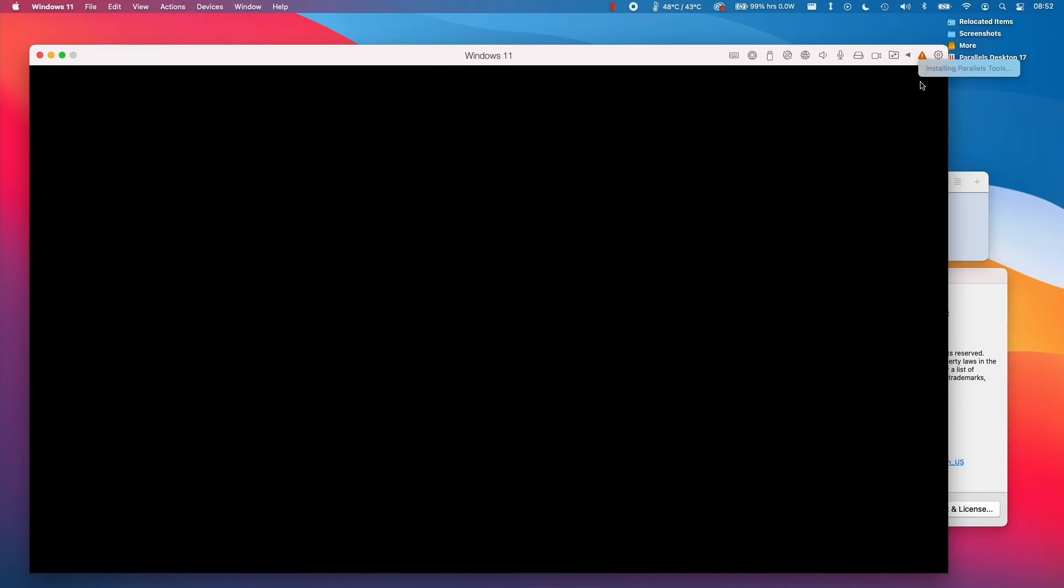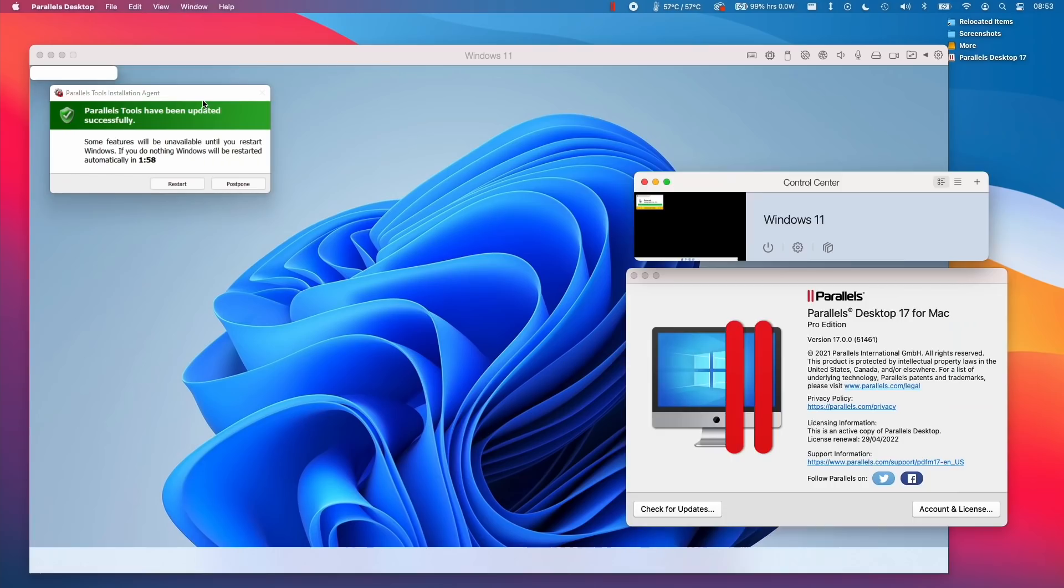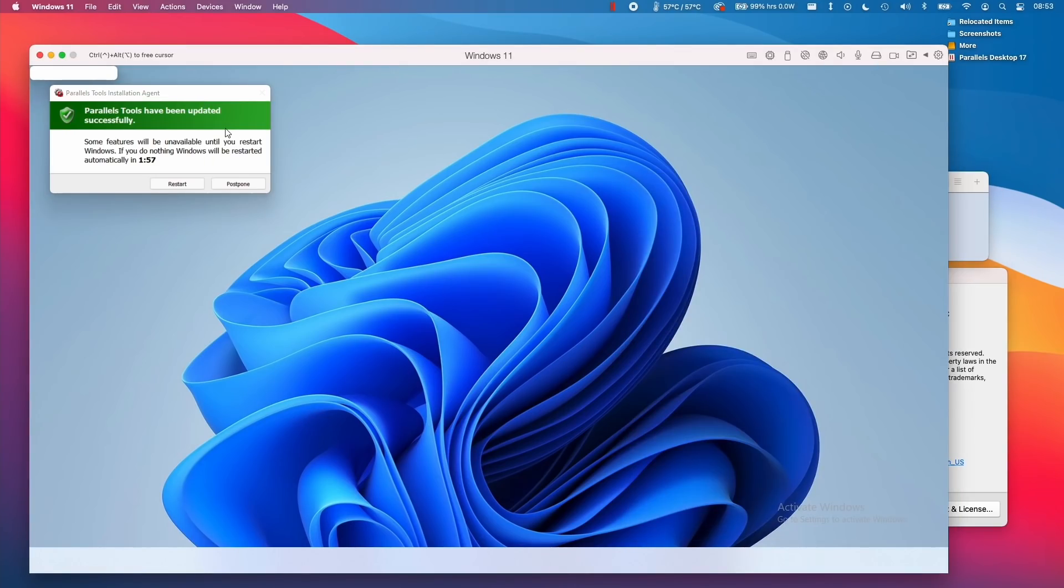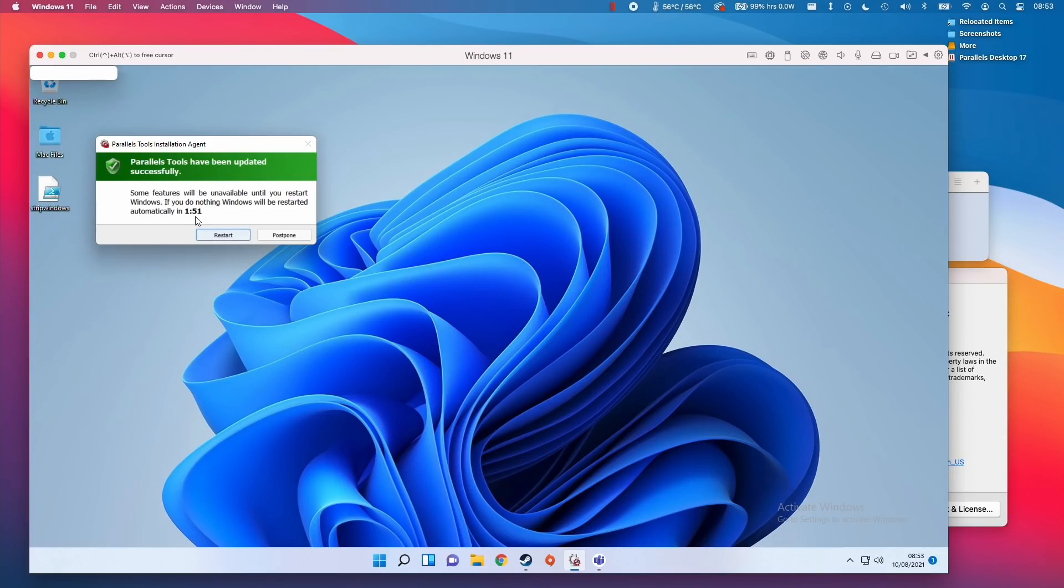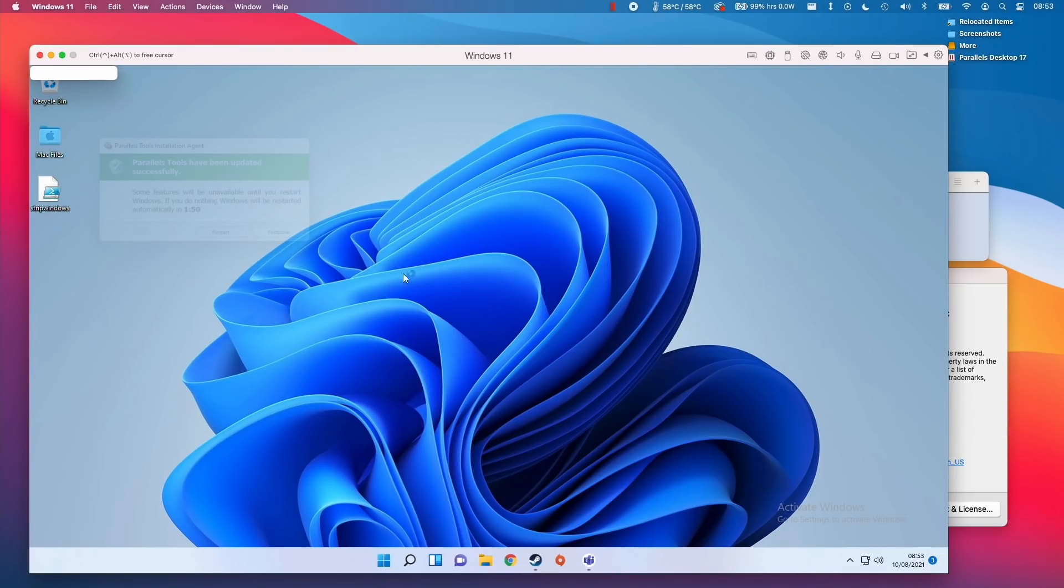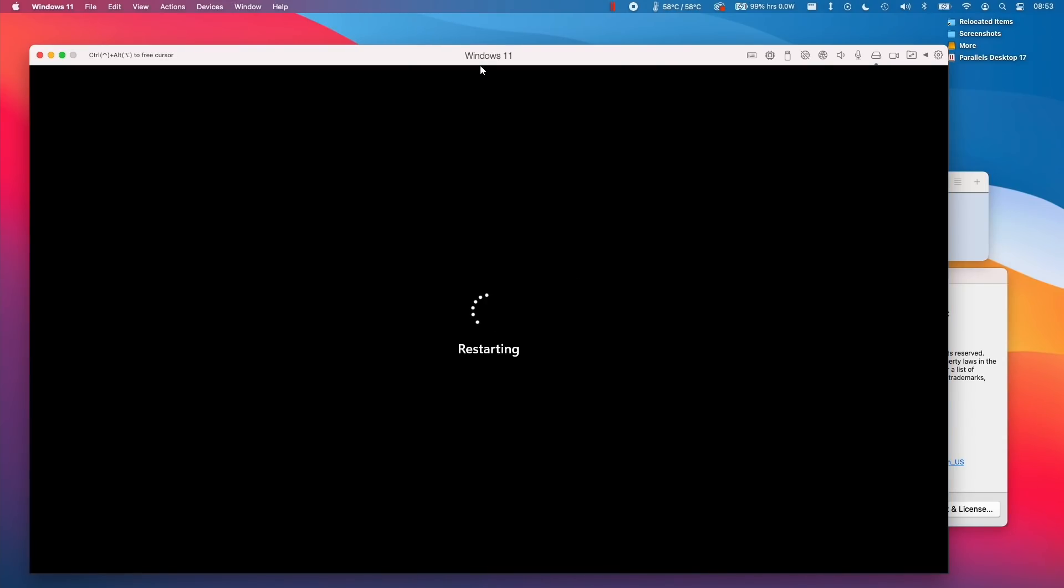It's currently installing Parallels tools, so it might take a little bit of time for this to load up. Just let that work for a little bit. That took a little bit of time to update. We're going to restart this virtual machine again because the Parallels tools, which is a set of features for Parallels interacting with the operating system, needs to update.